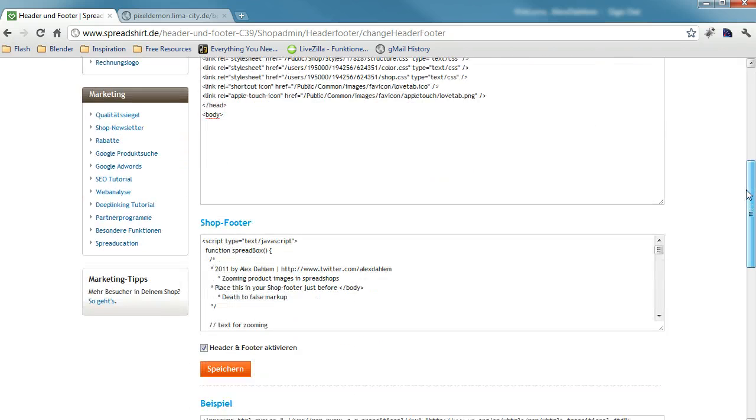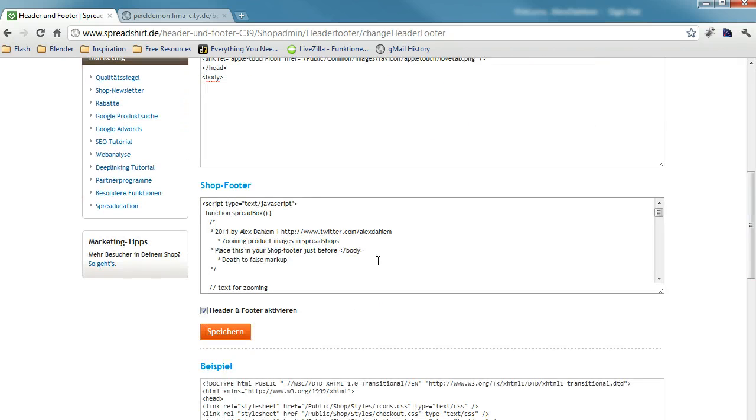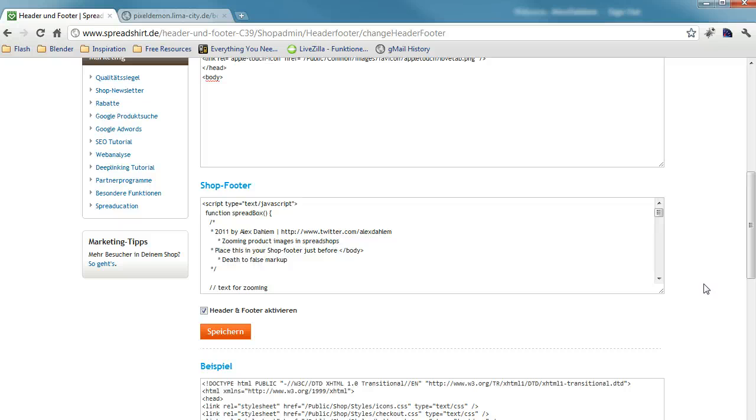I just did a little JavaScript extension called Spreadbox for Spreadshirt. You should take a look at it. It's for zooming product pictures.